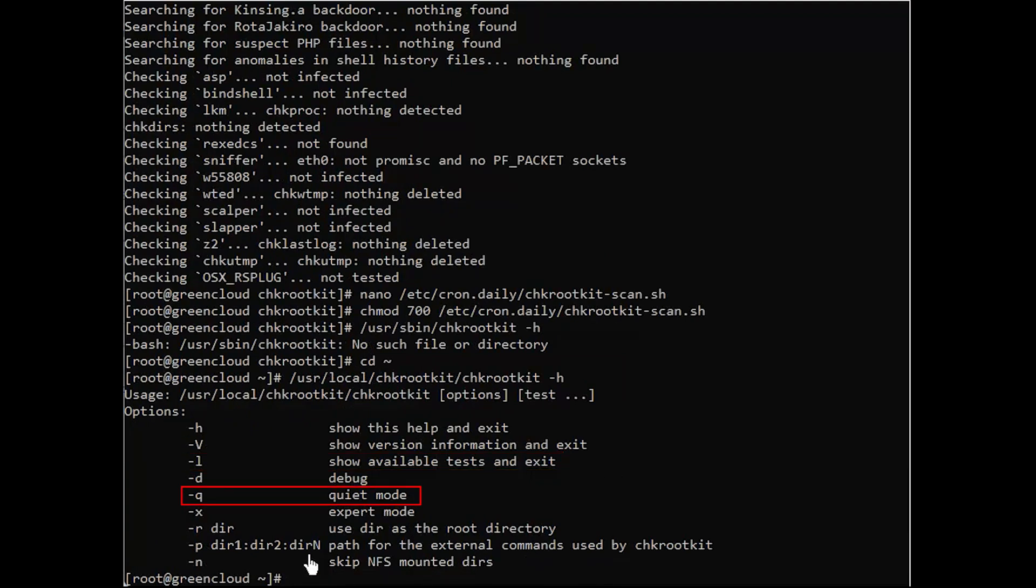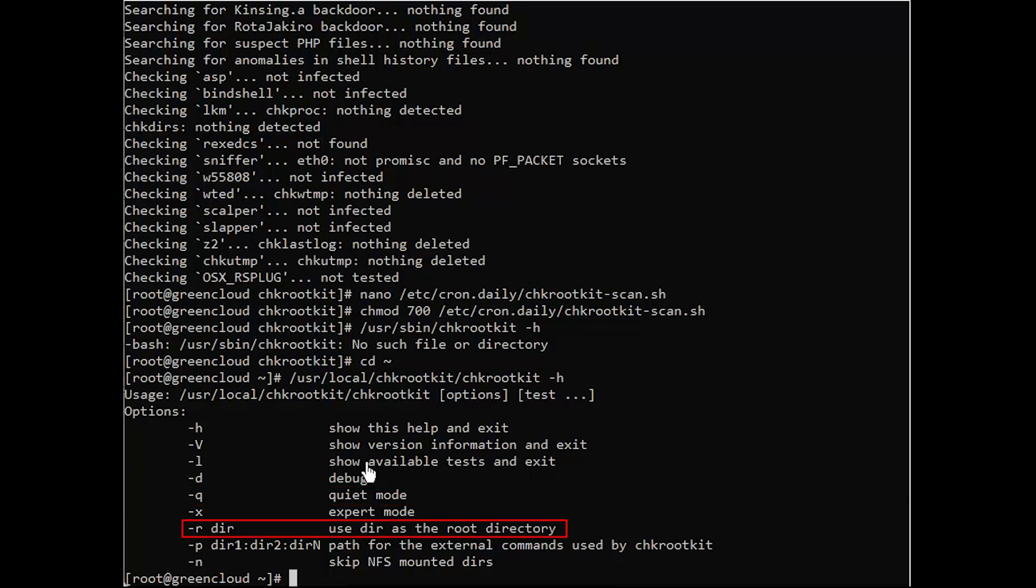Q enters quiet mode. X enters expert mode. R dir uses dir as the root directory.